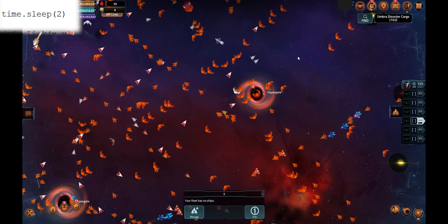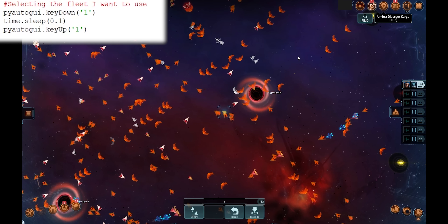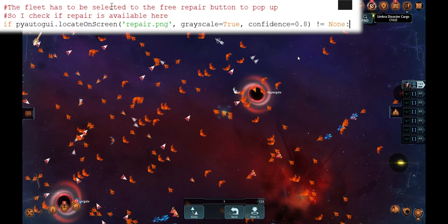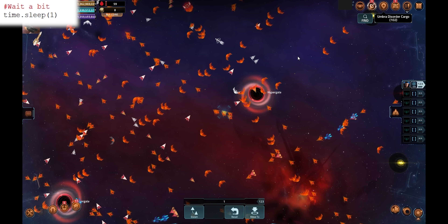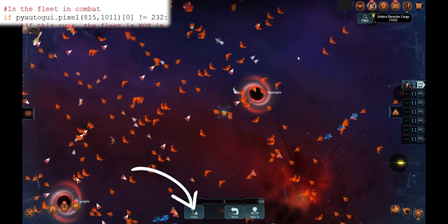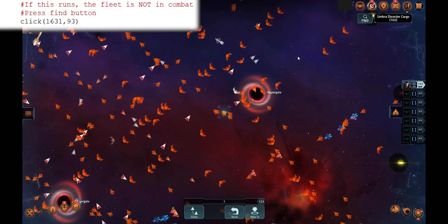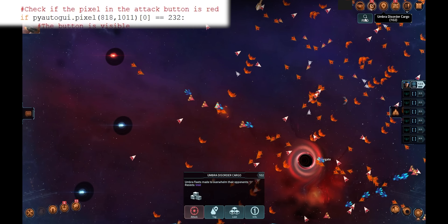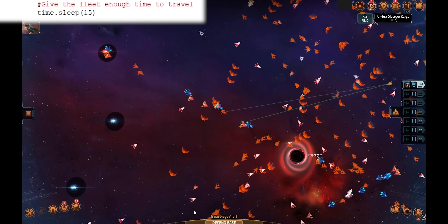The script is still not perfect and can still be upgraded. I'll run the script and check that everything works properly line by line. When I run it: it waits two seconds, creates the click function, checks if Q is pressed — which it is not — presses key 1 down and releases it, waits 1 second, tries to find repair.png which has not been found so it skips repair, waits another second, checks if the pixel is red indicating combat — it's not red — so the fleet is not in combat and the find button is clicked. There's a 1-second sleep, the script checks if the red attack button is visible, it is, so it gets clicked, and the script sleeps for 15 seconds giving the ship time to travel and attack the target before looping again.